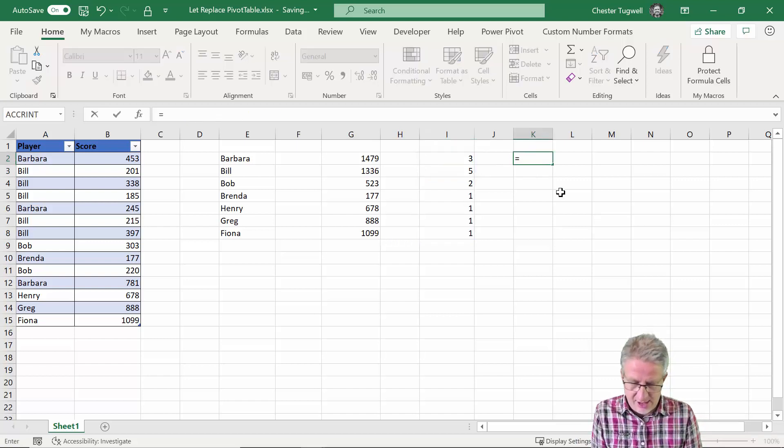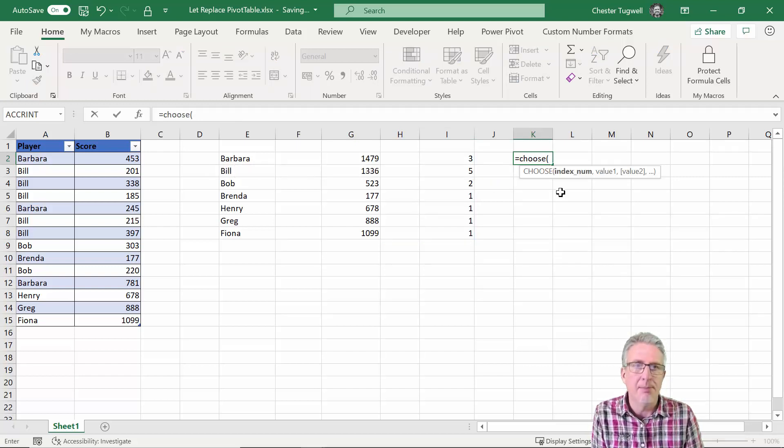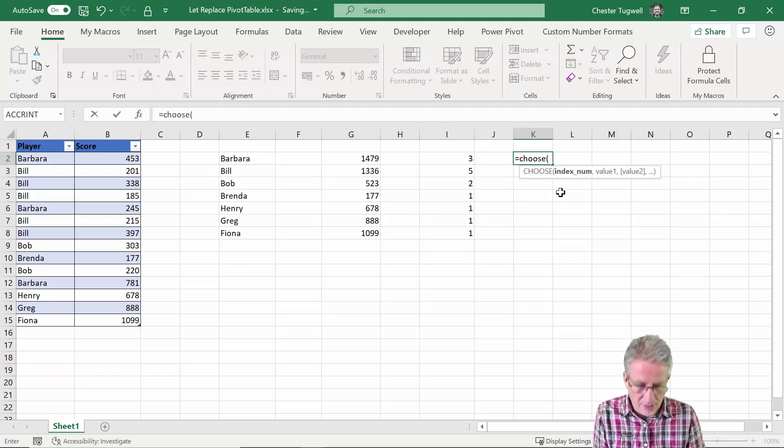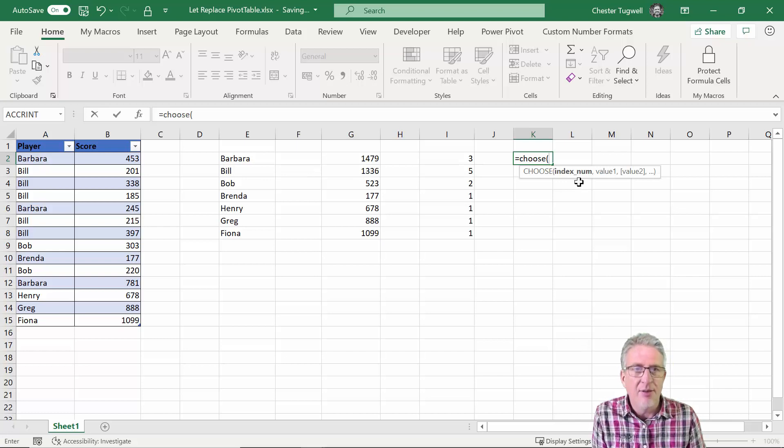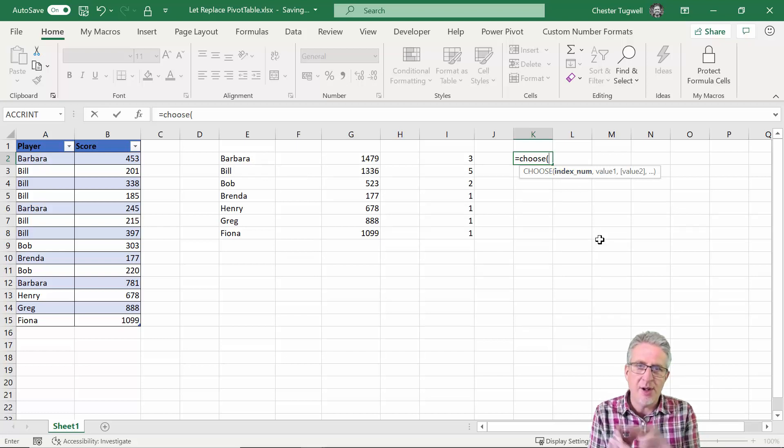So I need a formula that's going to join those three columns together and to do that I can use CHOOSE, which you may or may not have come across before. And the first argument is index number.